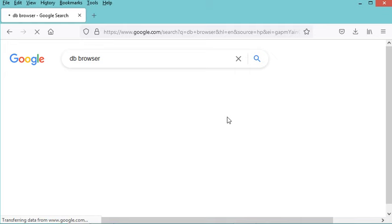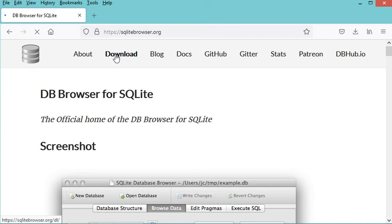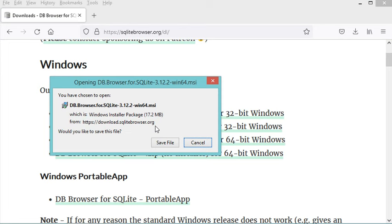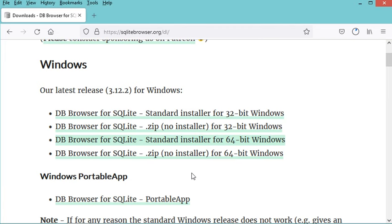Let's hit enter and go to this first link. Here we need to click on download, and here we have several options. I need to download the installer for 64-bit systems — I am using Windows — so let's click on this link, and now I need to save this installer. I will save it on the desktop, and of course we need to wait till the end of the download.